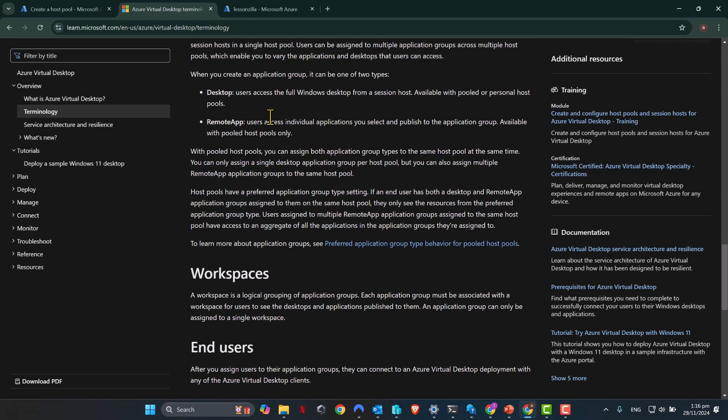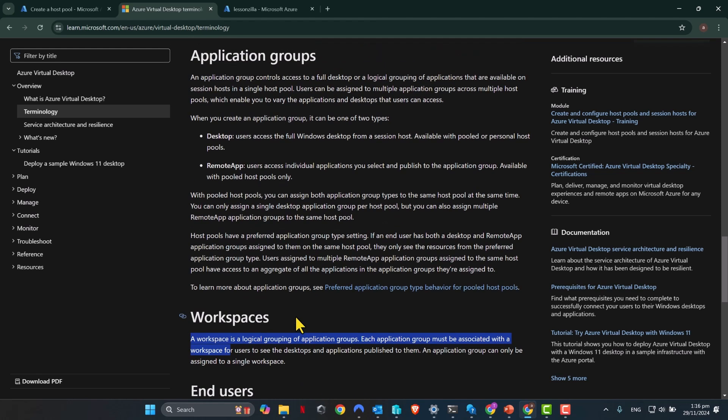Now, when it comes to Workspaces, Workspace is a logical grouping of Application Groups. So an Application Group can be attached to a Workspace. So there has to be a Workspace at the top level and Application Group gets attached to a Workspace. Now, one Application Group can only be assigned to a single Workspace. Read through this documentation for further clarification. I'll put this link in the YouTube description box below.